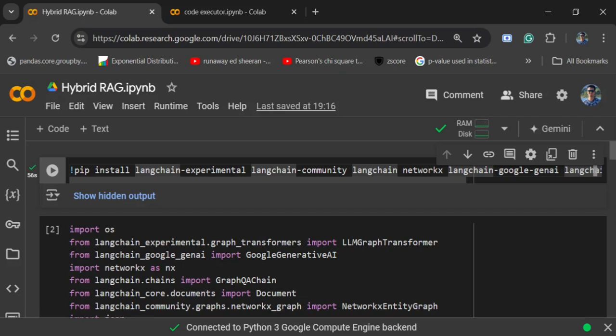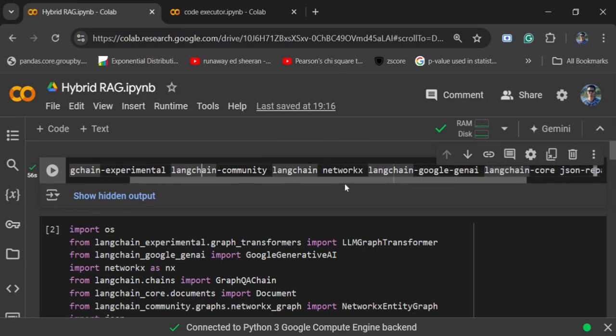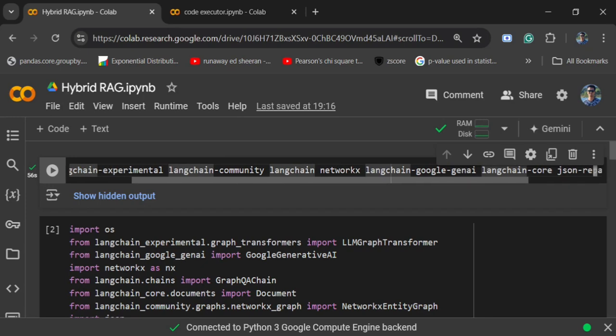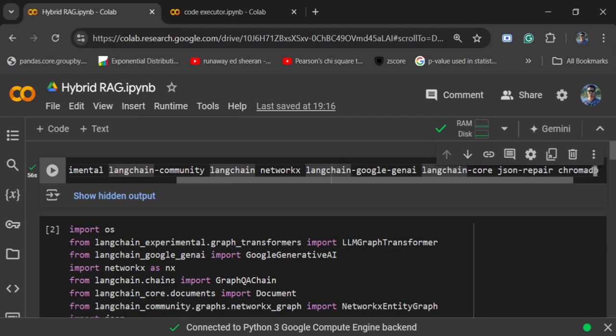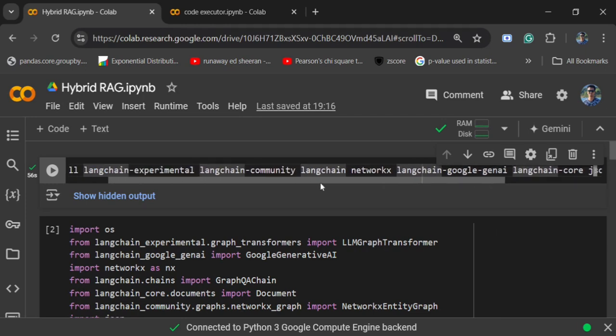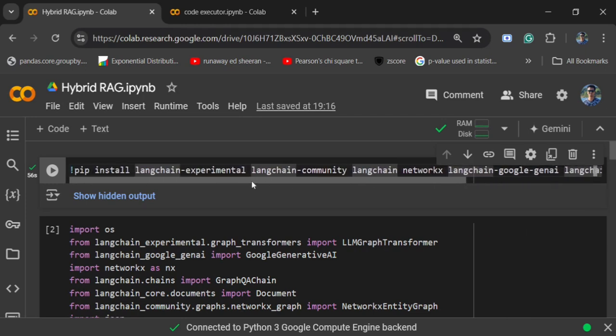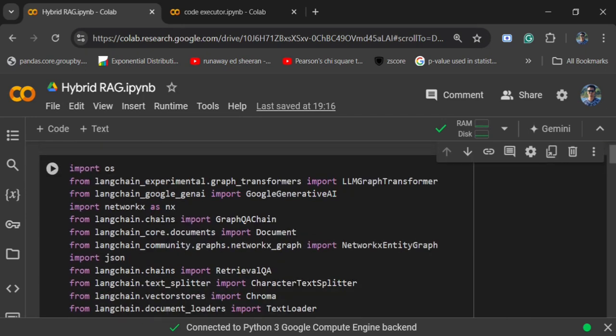In this tutorial we will see how you can implement hybrid RAG using LangChain. First of all, you need to pip install some important packages: langchain_experimental, langchain_community, langchain_network is not required but you can go for it, langchain_google_genai because I would be using the free Google Gemini API key, langchain_core and other requirements like ChromaDB.